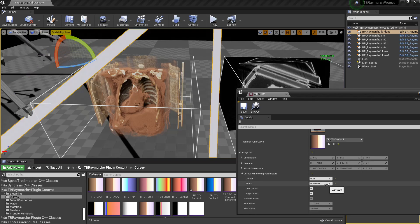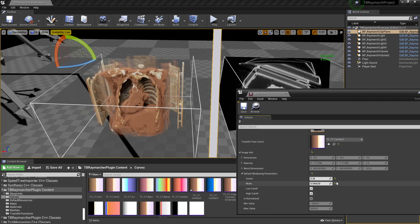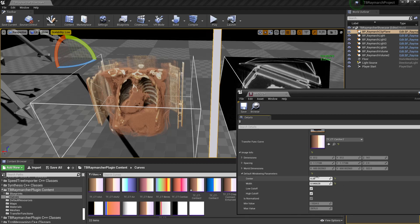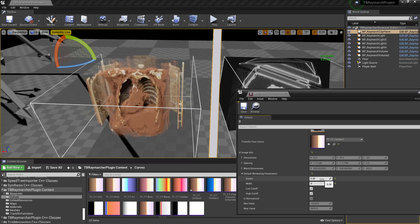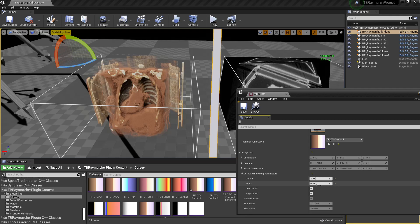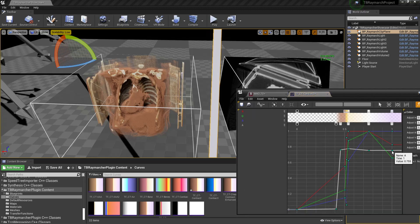The width describes — there's a formula for how, using the center and width, stuff gets mapped onto the transfer function. With the settings I have right now, center minus half of the width is zero, and center plus half of the width is one. So right now, zero in the data will get mapped to zero, and 0.56 will get mapped to one because that's 0.28 plus 0.28, which is half the width. The low and high cutoffs — with this transfer function it's maybe not as clear, let me modify this a bit.